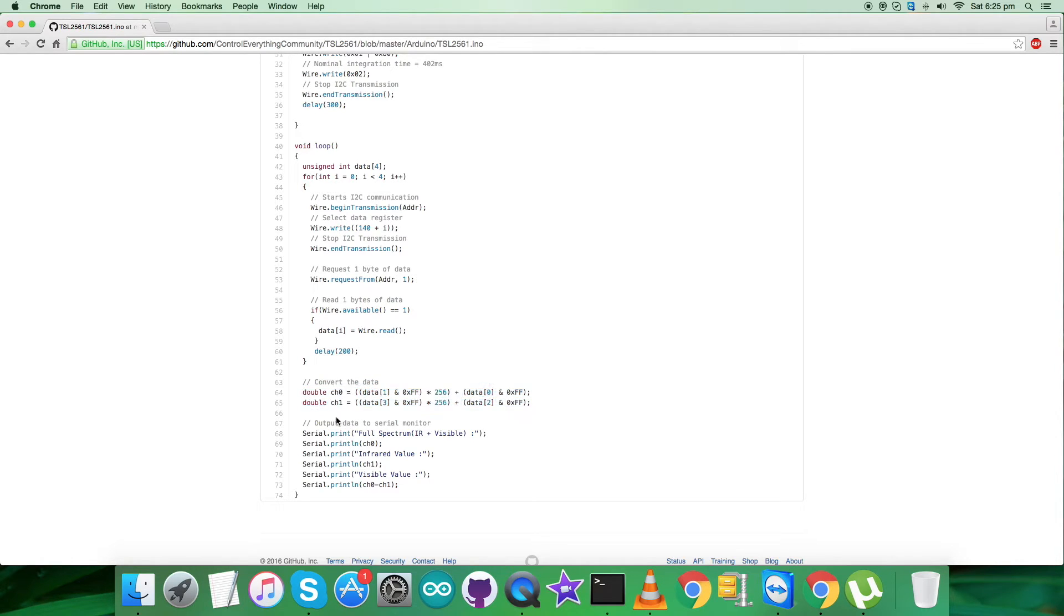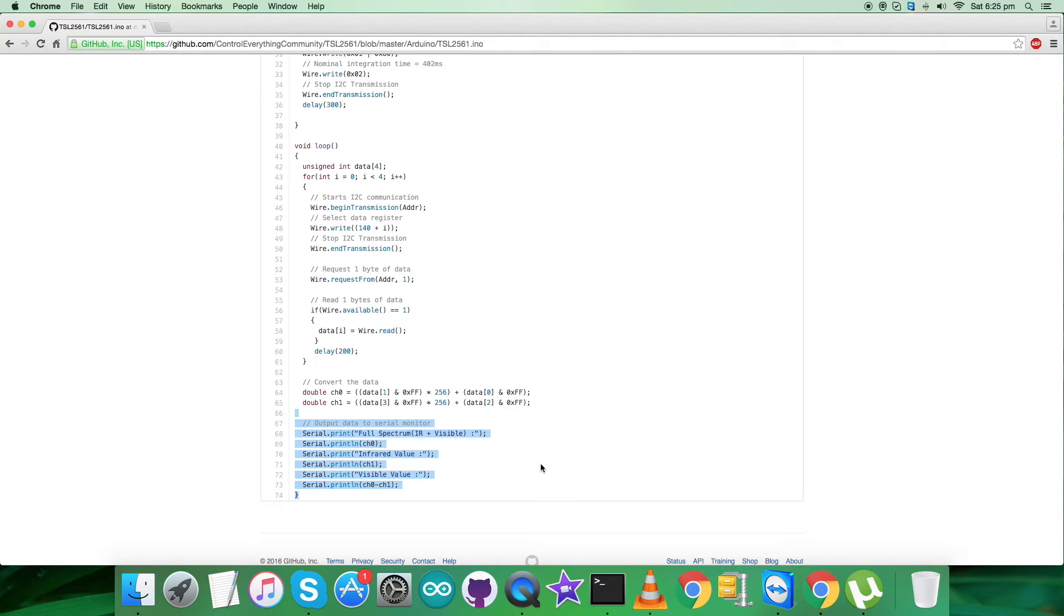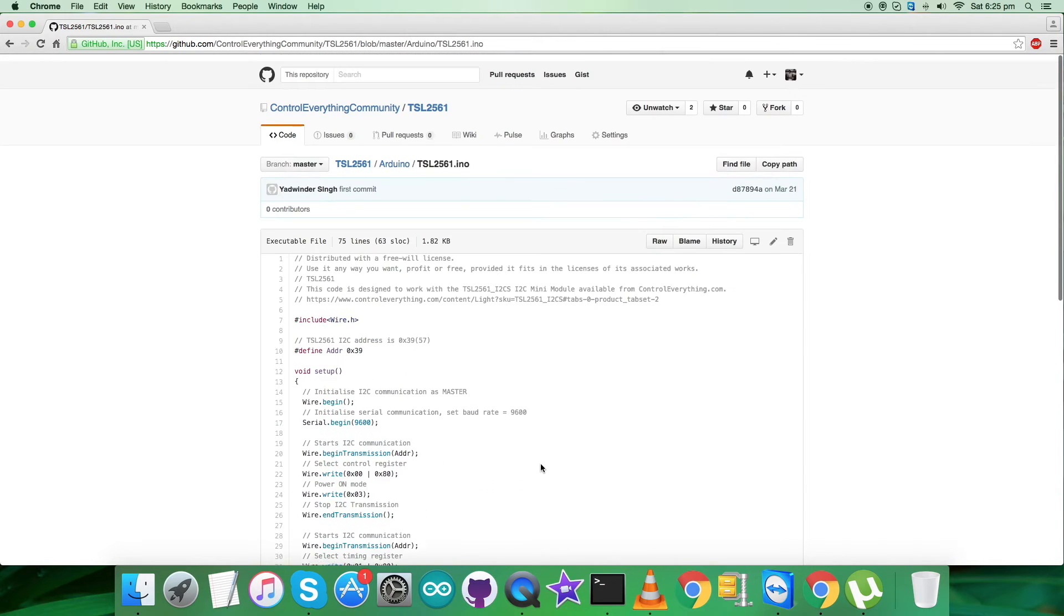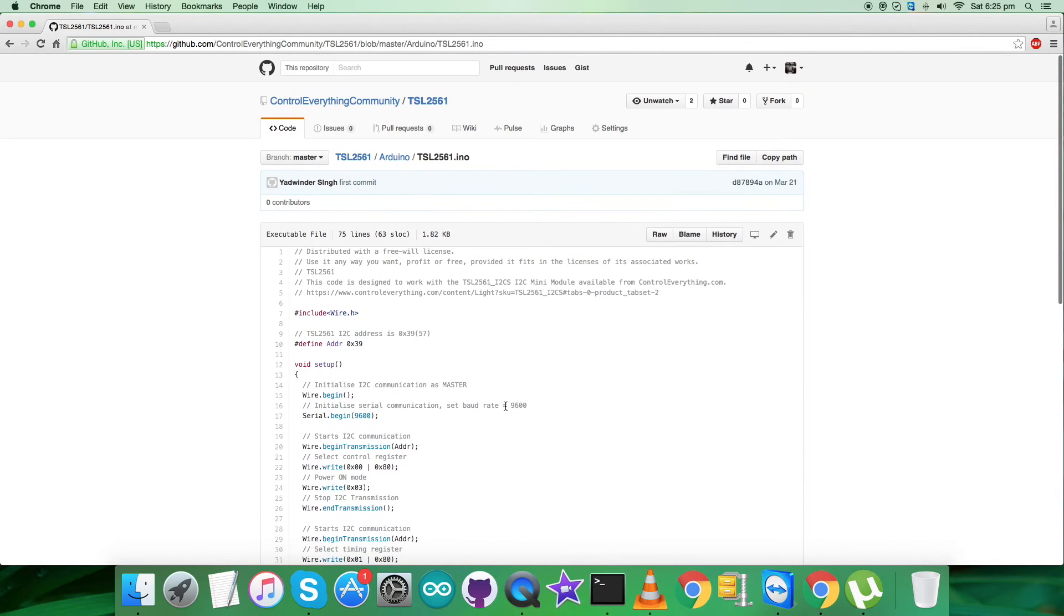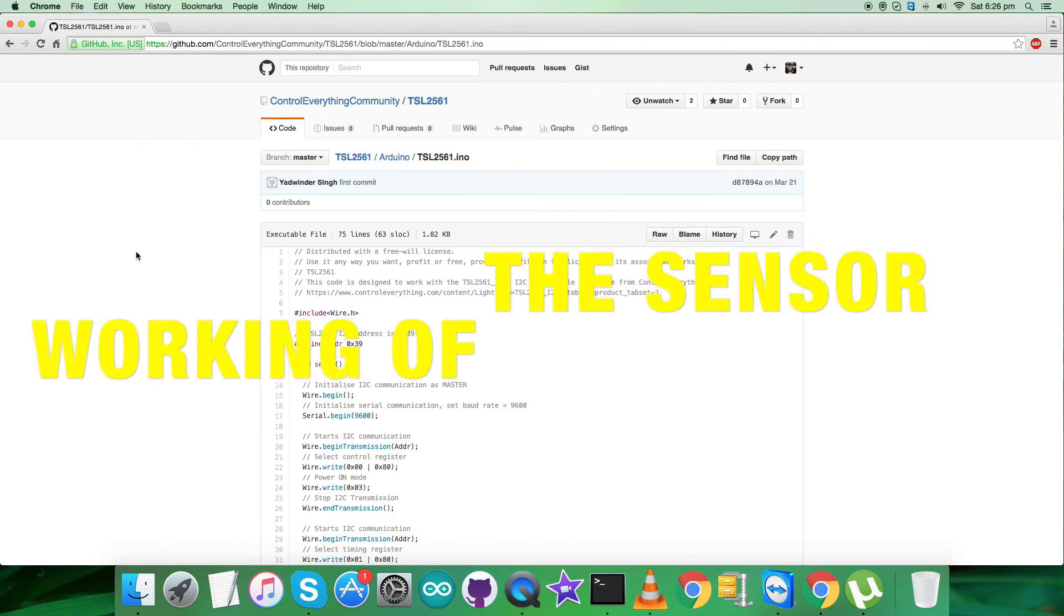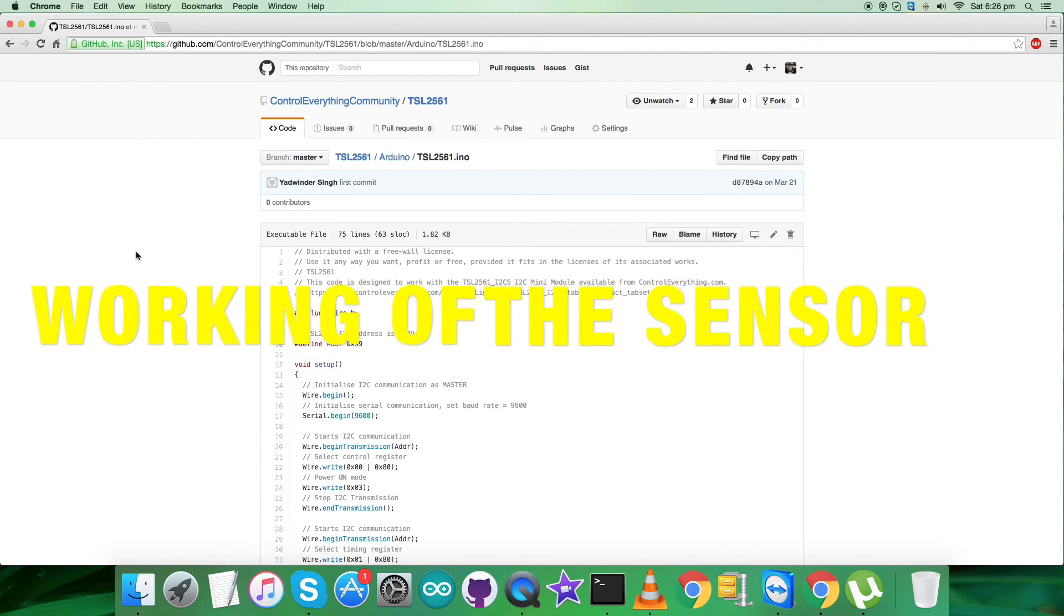After the calculation, we have to display the result on the serial monitor. As you can see, we have the full spectrum, infrared value, and the visible values. So this is how the code is. Now what we require is to have a look at the working. Let's have a look at that also.